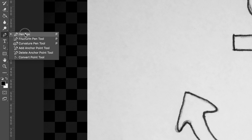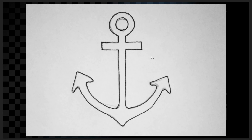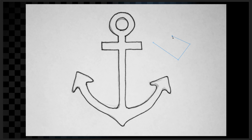Let's start by selecting the pen tool. In order to draw something with it, it's very simple — all you have to do is create different points and Photoshop will connect those points up with lines. I'm just pressing once in different areas and, as you can see, lines are being drawn to connect those dots.